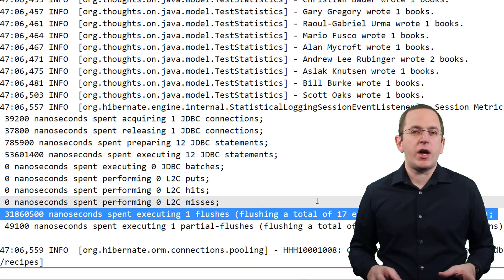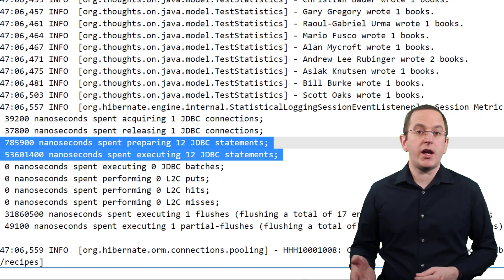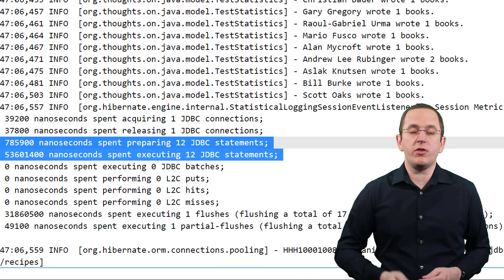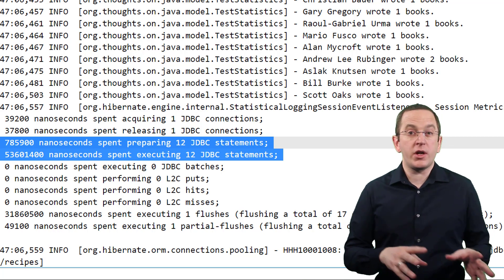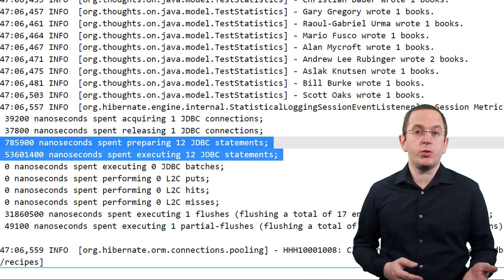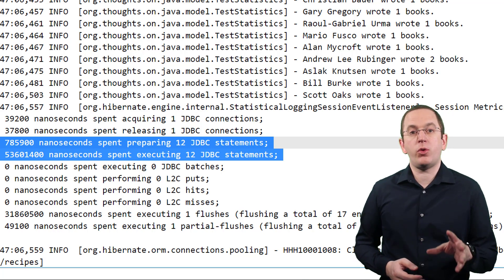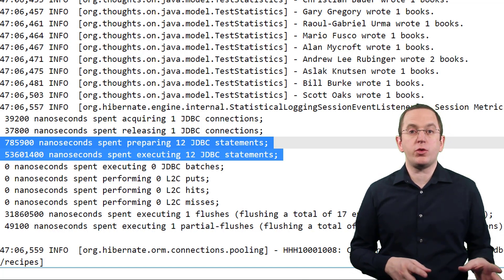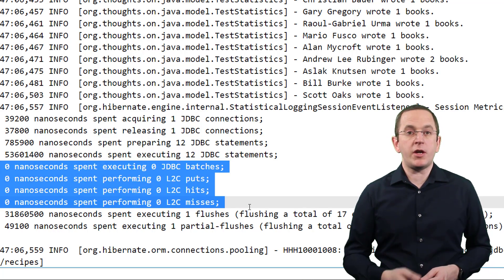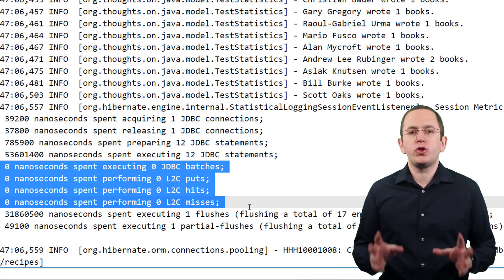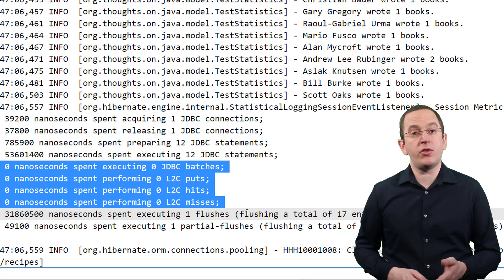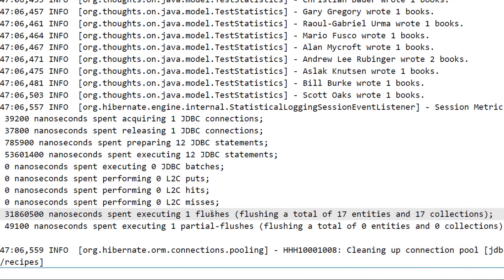Here are a few examples. If Hibernate executed many more statements than you expected, you probably have an N+1 SELECT issue — I explain how to analyze and fix it in my free 3-part video course, linked in the video description below. If the number of queries is low but the execution time is high, you can find the slowest statements in your log and check how the database executes them. If the query gets too complex for JPQL, you can implement it as a native SQL query. If Hibernate used too many JDBC batches or found few entities in the second-level cache, check my Hibernate Performance Tuning online training. And too many flushes or long flush execution times often occur when you're using too many entities.